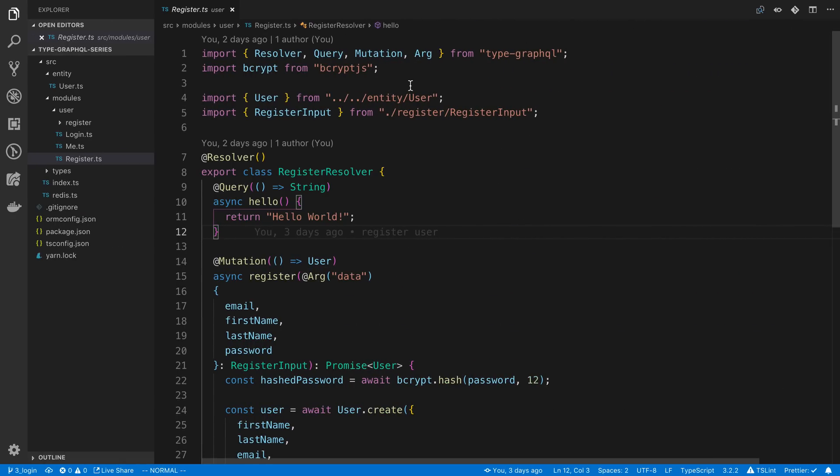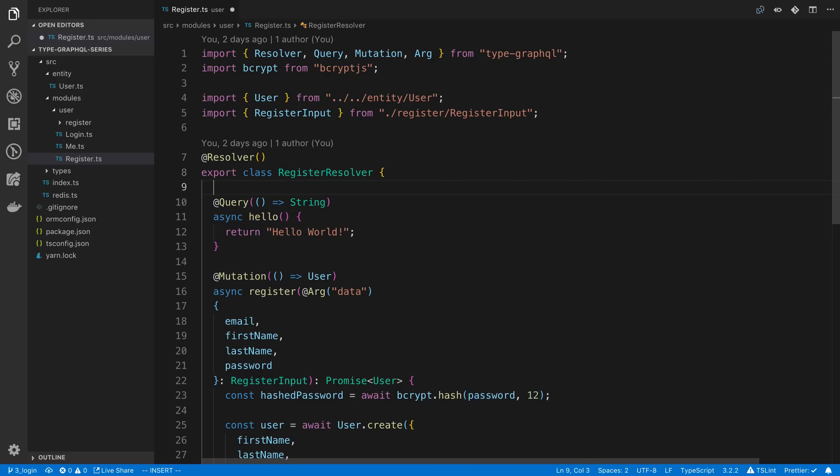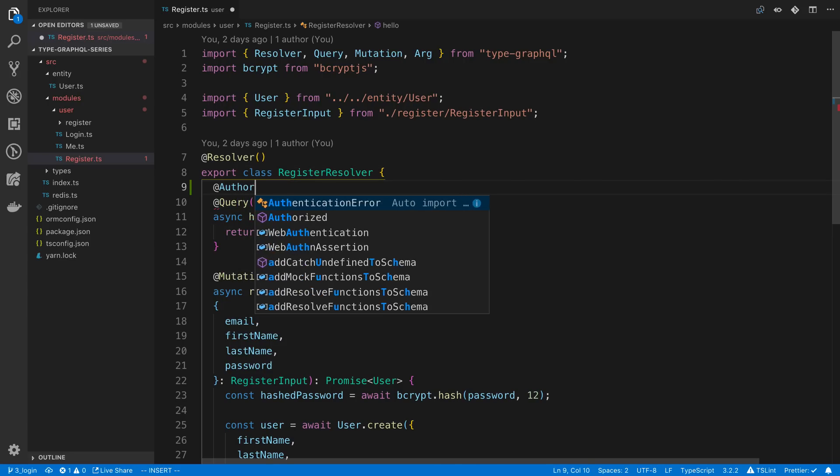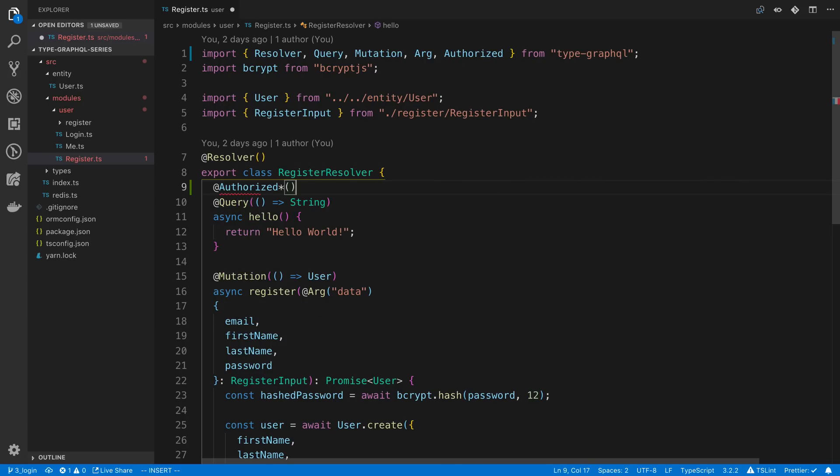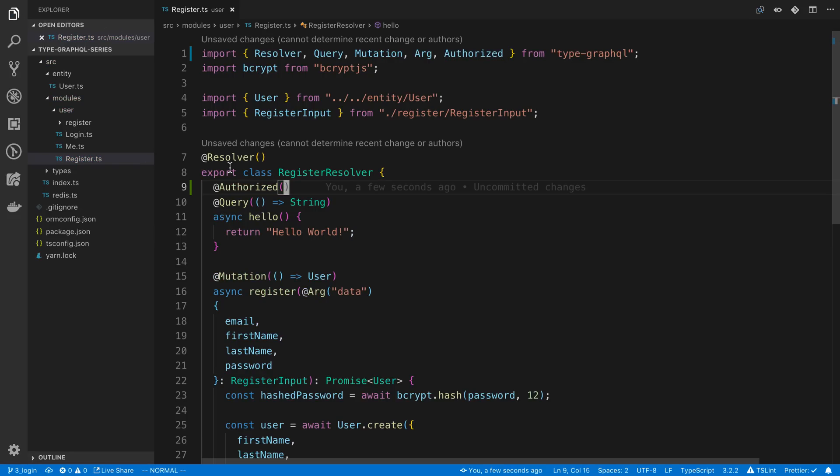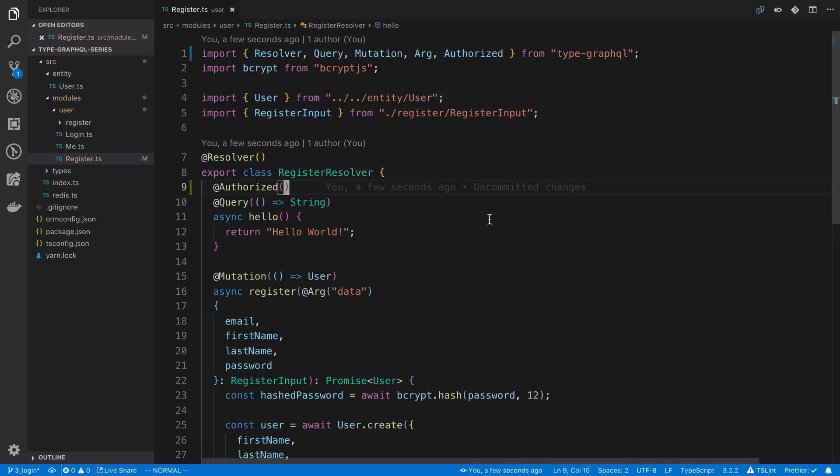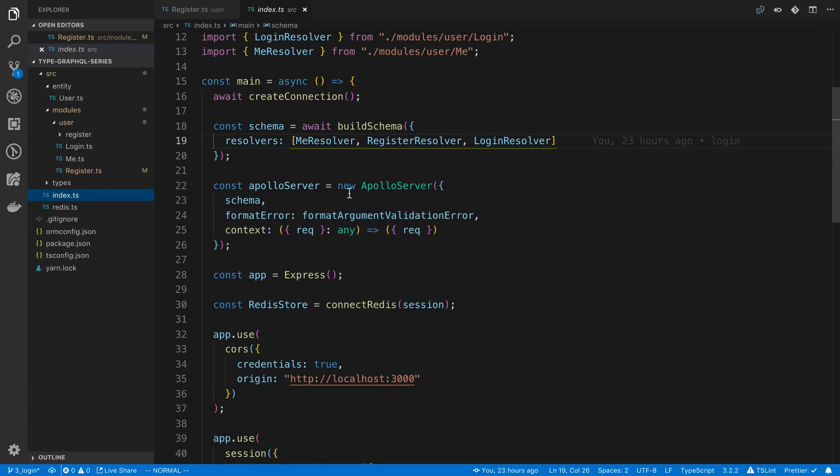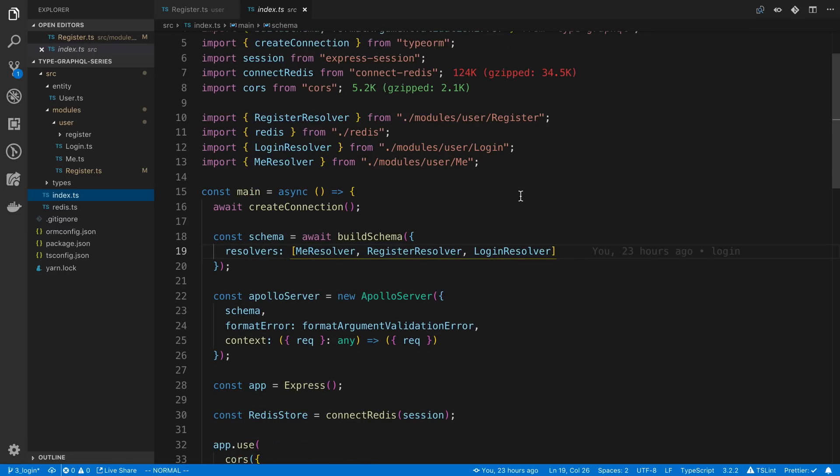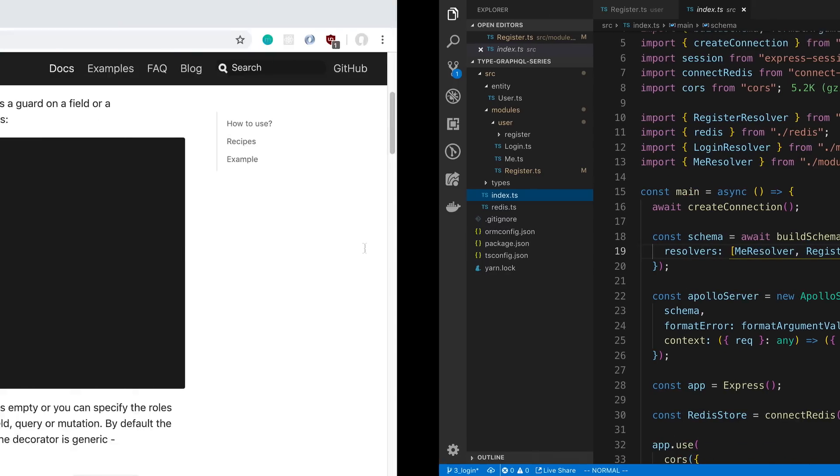So the resolver that I want to make authenticated or authorized is this hello resolver. So I'm going to add @authorized to it. Now we don't have different roles right now, so I'm just going to do the default. Now we need to actually add the logic to check whether the person is authenticated or not, or authorized. So to do this, we're going to head over to the index file, and we're going to be adding something to the build schema command.